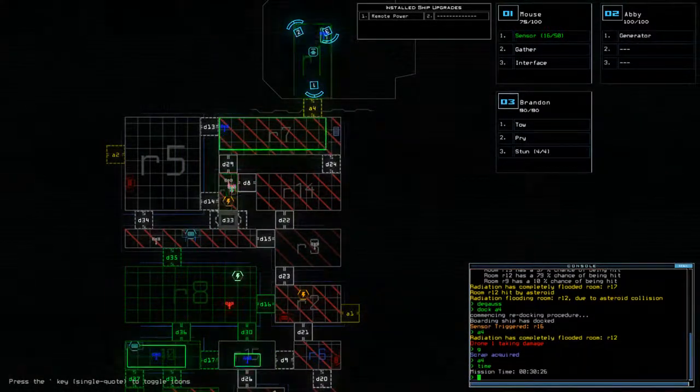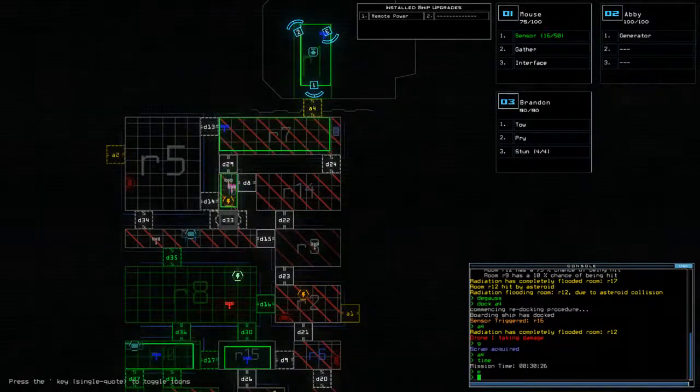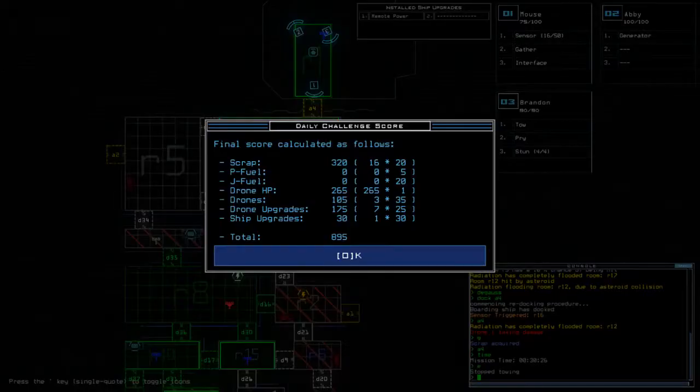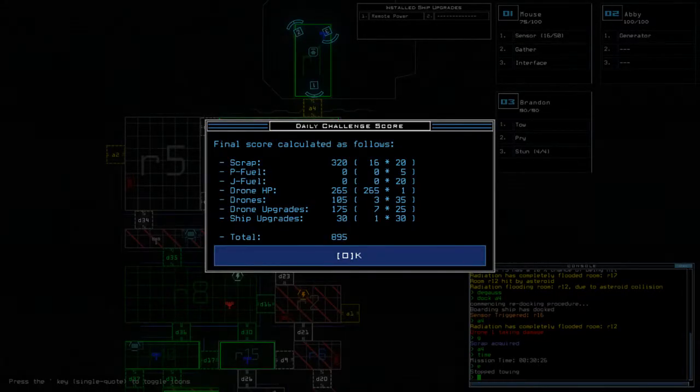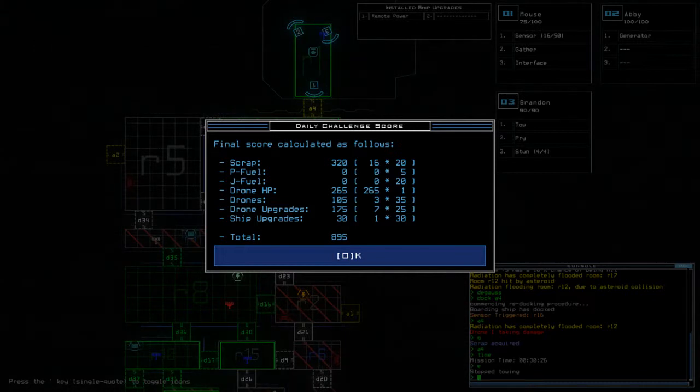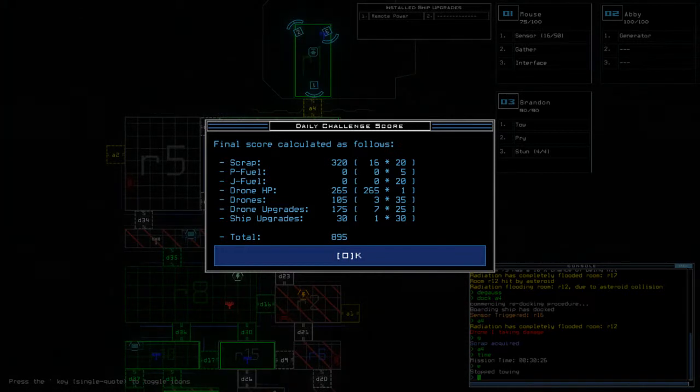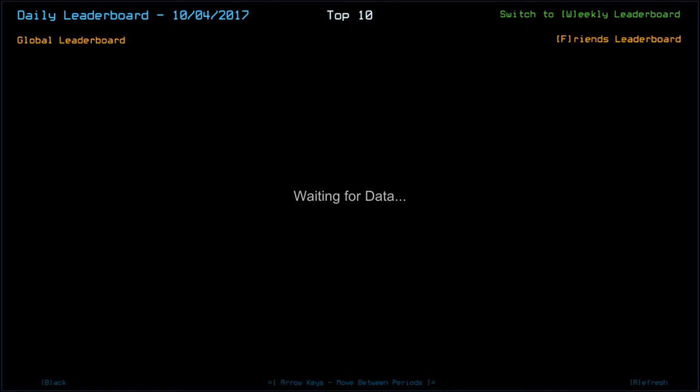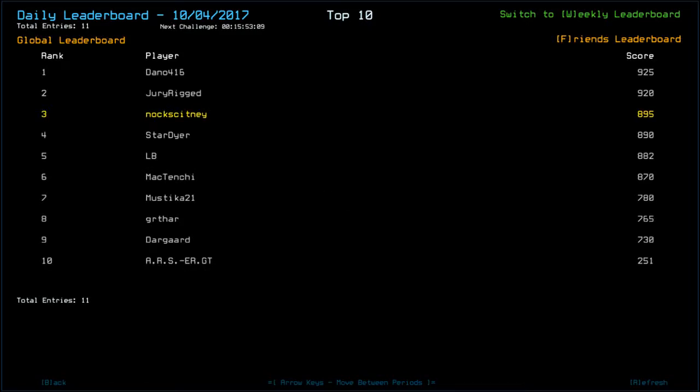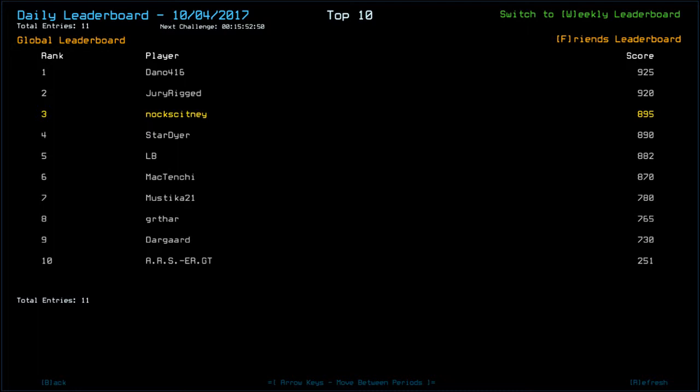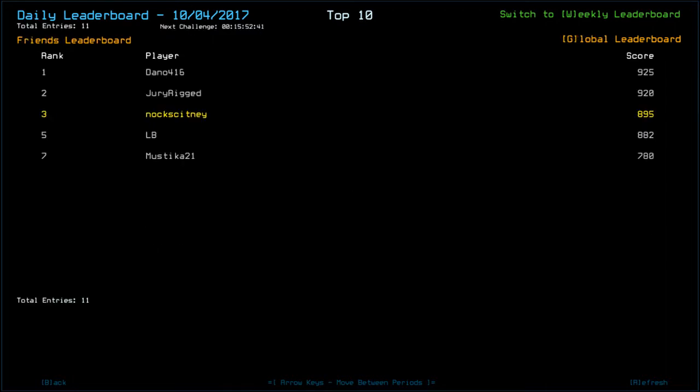All right. So time after all the deliberations was 30:26, and today's ending score was 895. We got 16 scrap and three extra upgrades. No fuel. So, okay. Let's see how everybody else did. And congratulations to Dano, who got 925 on the top spot there. Jury with 920. Then we've got Stardire, 890. LB, 882. So possibly is that radiation damage? I think it is. Possibly. Mactenshi, 870. Mustika, 780. Gartha, 675. Dangarad, 730. And ARS ERGT. New name. I've seen that before. 251. Guys, thank you very much for watching. As always, links to the other Duskers playlists are down below. Please go check them out and support them. They are awesome, guys. Until next time, I've been Nock. You've been awesome. Happy gaming.